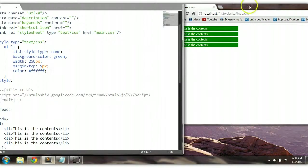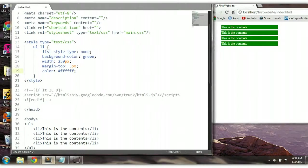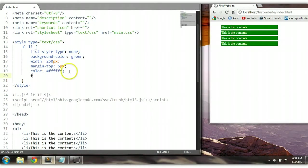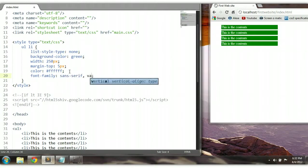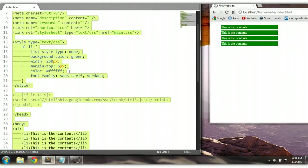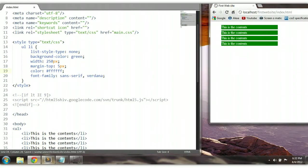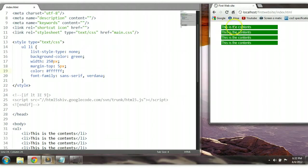We could also change the font style — the font family. So we could say font-family, let's say sans-serif. Ctrl+S to save. As you can see here, the font family has changed as well.